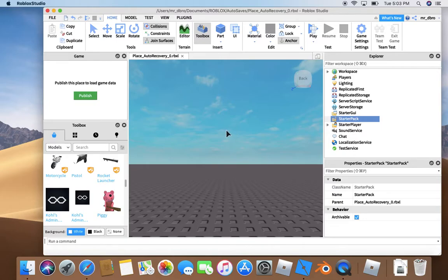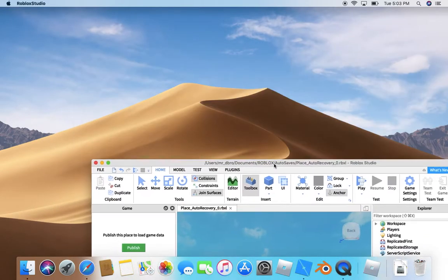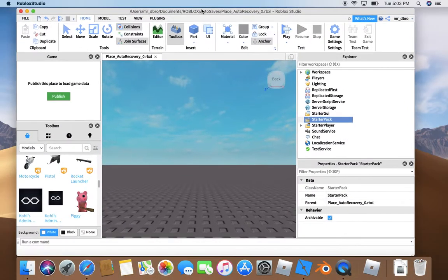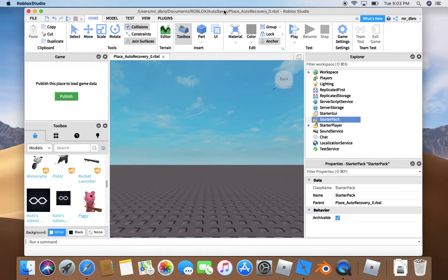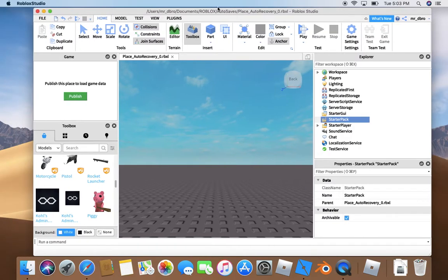Welcome to the channel. Today I'm going to show you a Roblox Studio tutorial on how to make a tool.